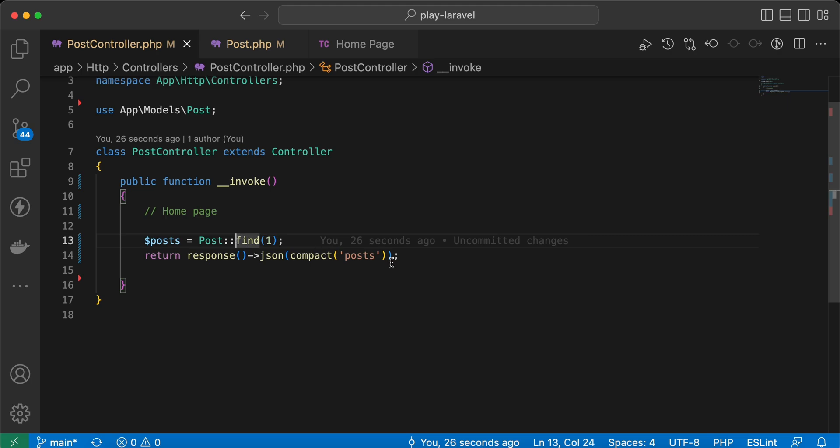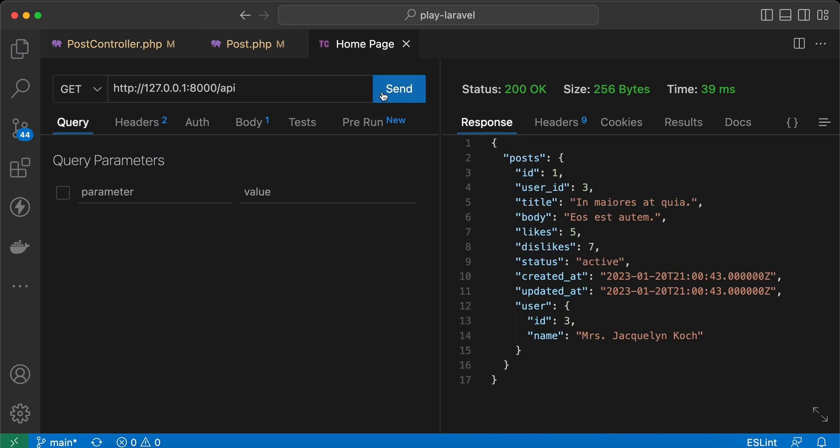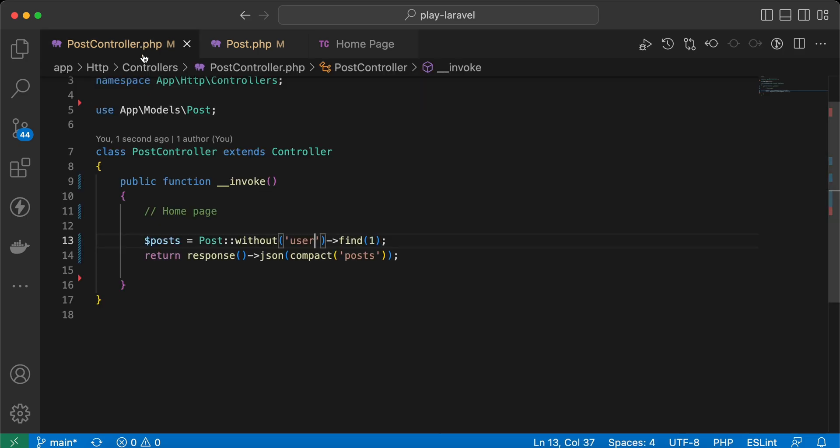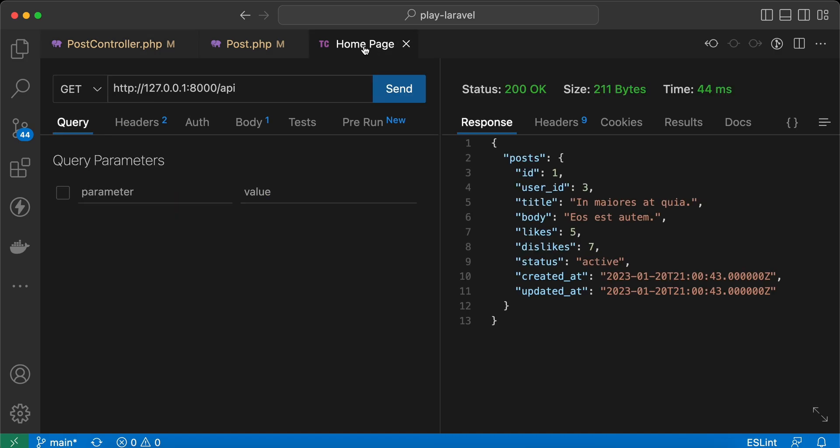To accept it or to fetch a model only without any relation or without a specific relation, we can also use here the without method. It's valid also for single models. So without user, send it again, and it works correctly. The same thing also is valid for withOnly relationship here. Send it again and it works correctly without any problems.